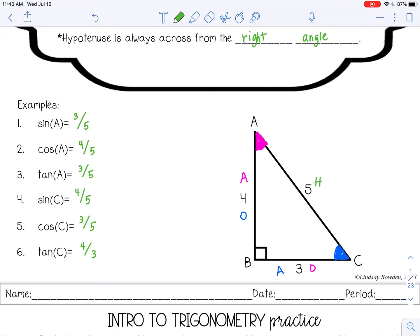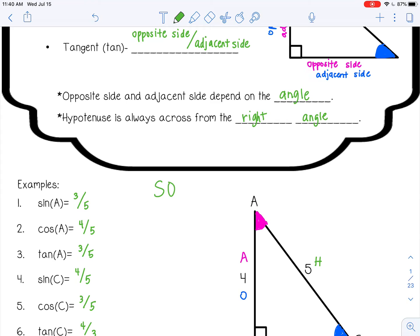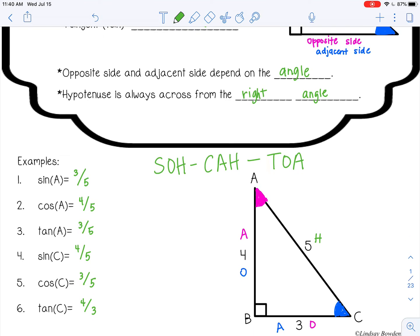An easy way to remember the trig ratios is SOHCAHTOA. The S stands for sine, and sine is opposite over hypotenuse — that's what the O and the H are. The C is for cosine, and cosine is adjacent over hypotenuse. And the T is for tangent, which is opposite over adjacent. At the top of any practice notes or worksheets you're going to be completing, write SOHCAHTOA, and then you already have the trig ratios and their order right there for you.